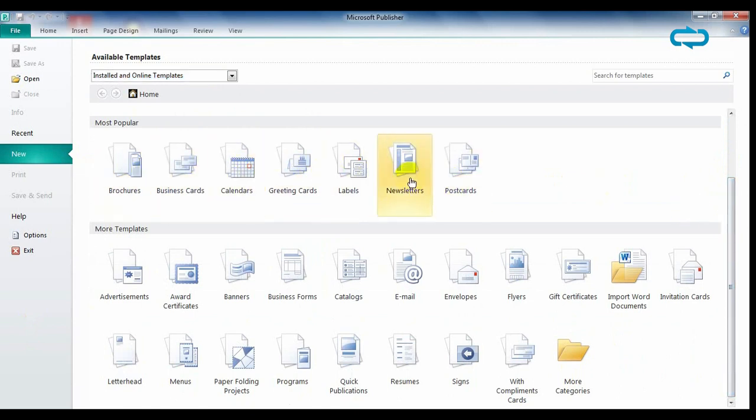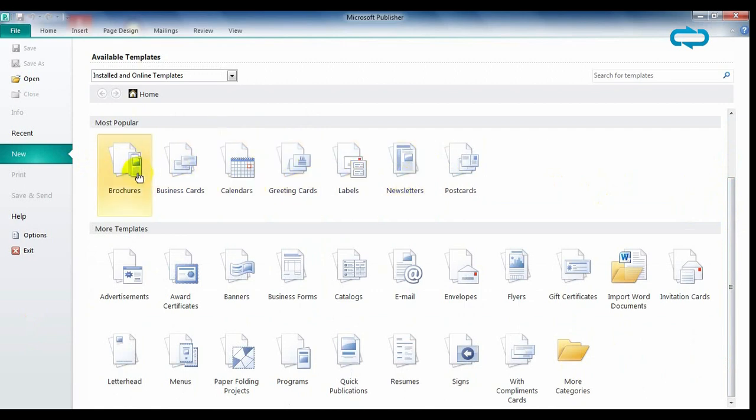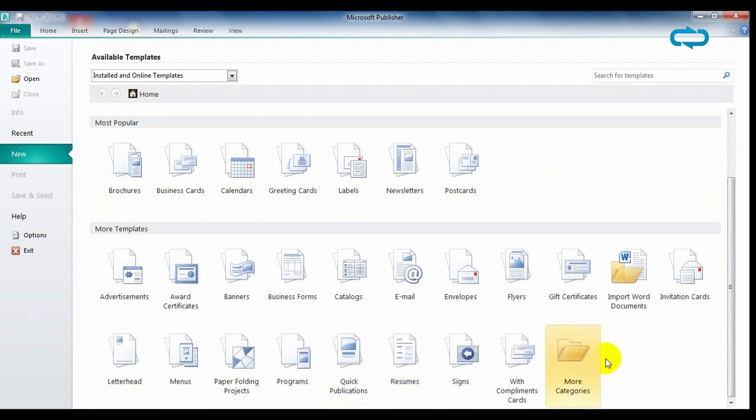The most important feature of Publisher is templates, the pre-designed projects that users can choose from to make their creations. You can select newsletters, postcards, calendars, brochures, etc.